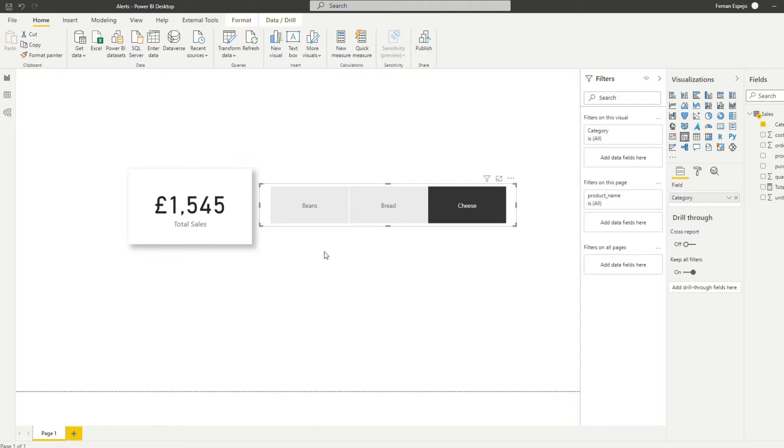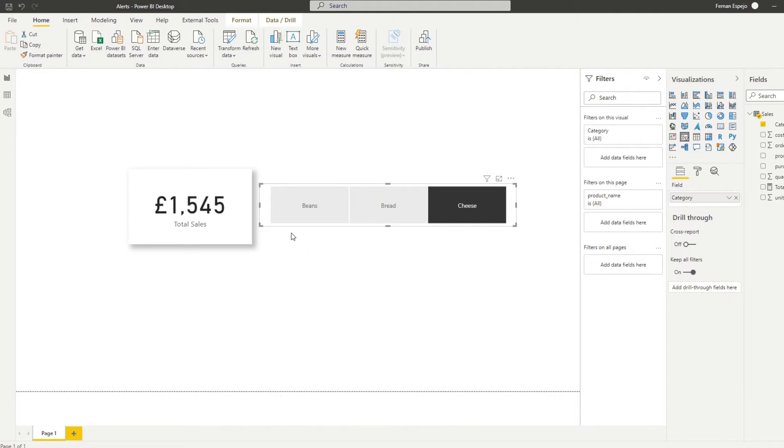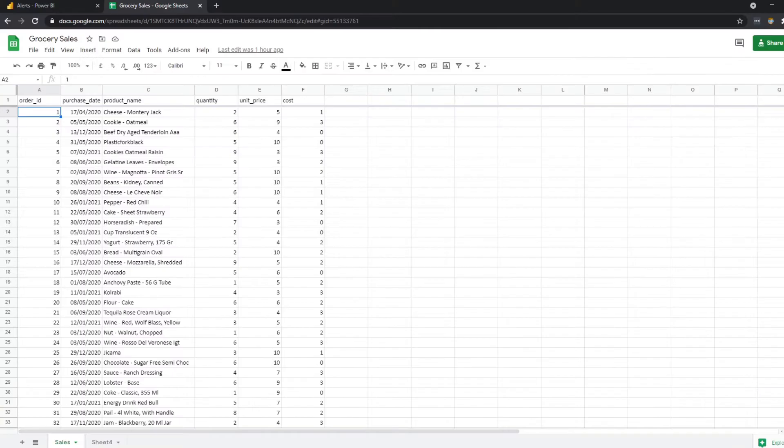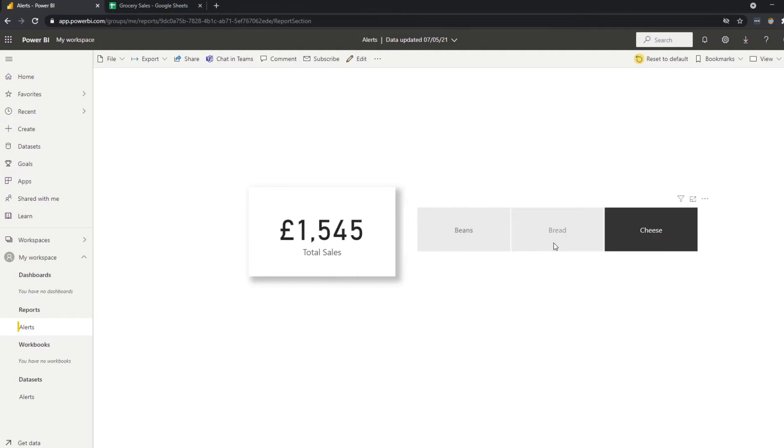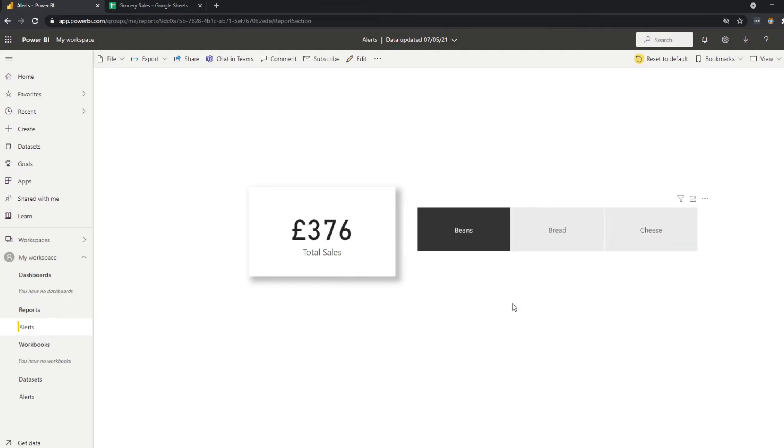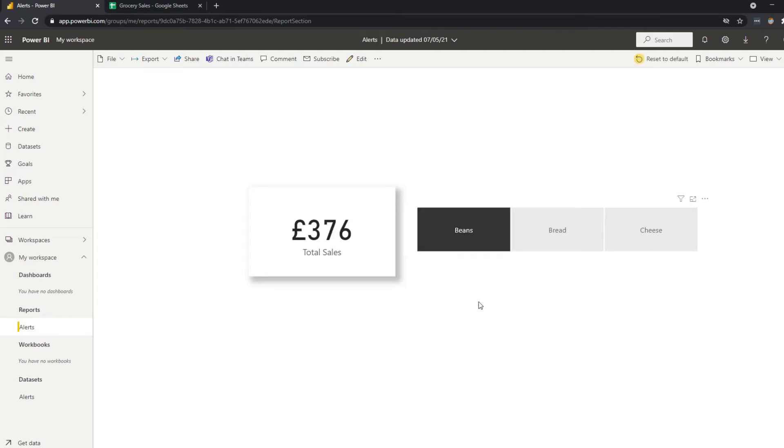A very typical requirement that you might get from your customers is to get alerts if certain numbers change within your reports. And Power BI gives you that ability to set up and manage your alerts for your reports. However, you can't do it in Power BI Desktop. You need to do it in the service. So what I've done is I have published this report into my Power BI service in my workspace. So let's say I'm a customer and I want to monitor the total sales that we're making for beans. So if I click on beans, I want to be notified when these total sales hit more than 500 pounds.